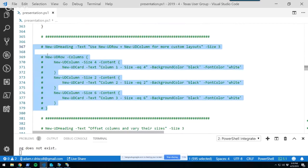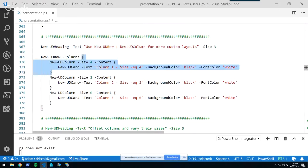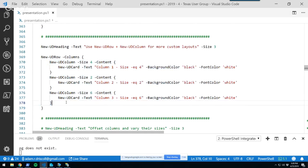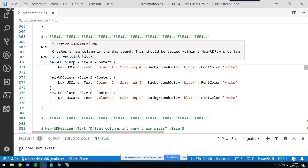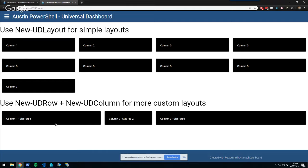If you want more control, there's New-UDRow and New-UDColumn, which let you specify sizing of rows and columns. The grid system is a 12-column grid, so you divide that up however you want. For example, I have three columns of size four, two, and six — so one-third, one-sixth, and half of the page. You can also specify offsets, so I've offset the first column by two, leaving a gap on the left.